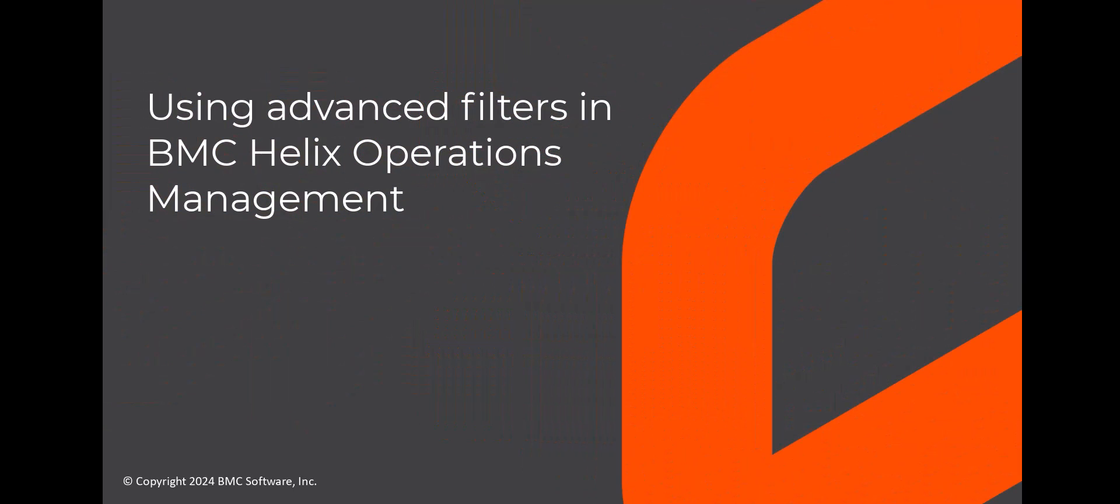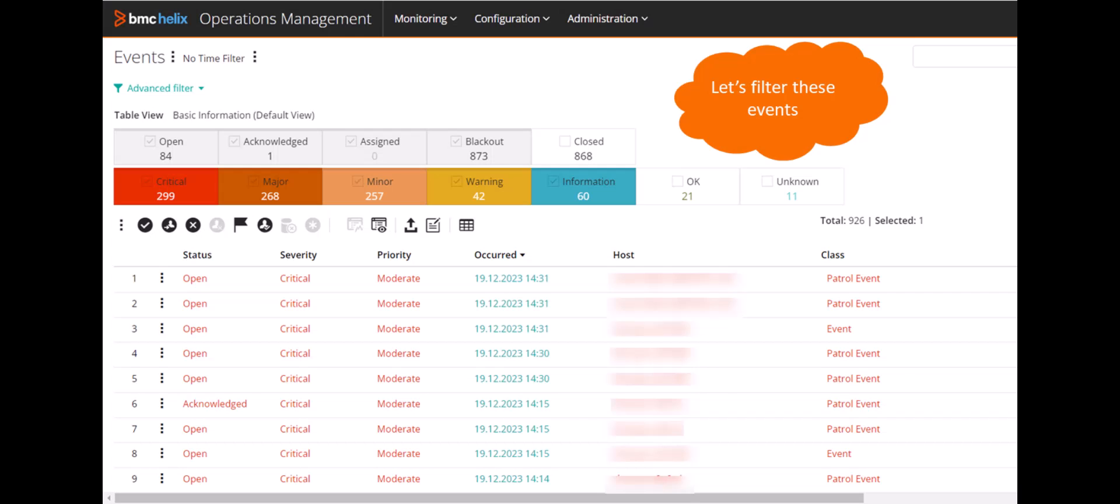Hello. In this video, we will see how to use advanced filters to filter events in BMC Helix Operations Management.